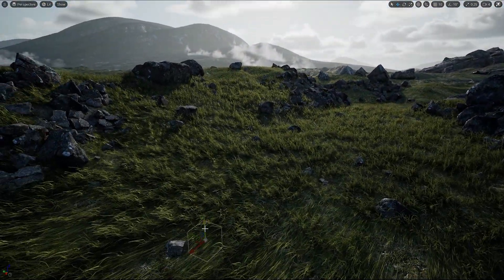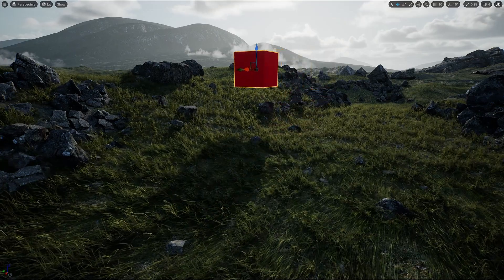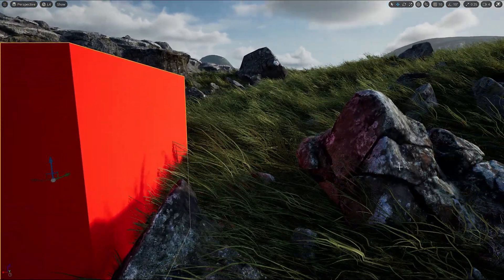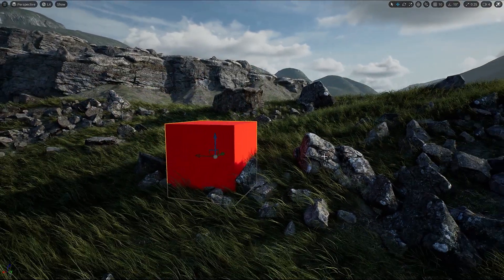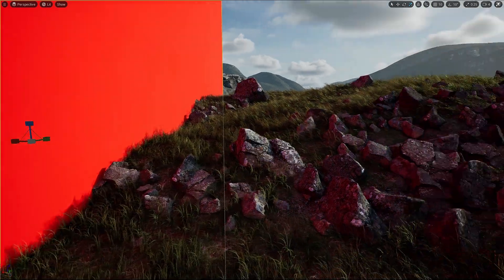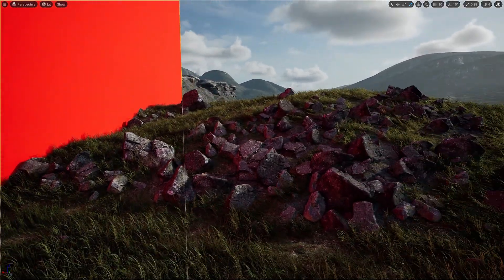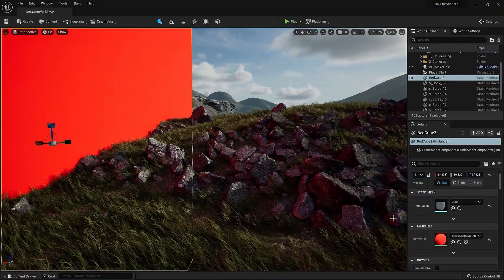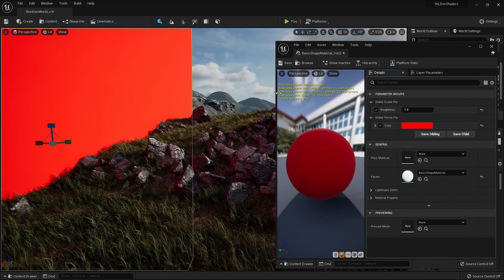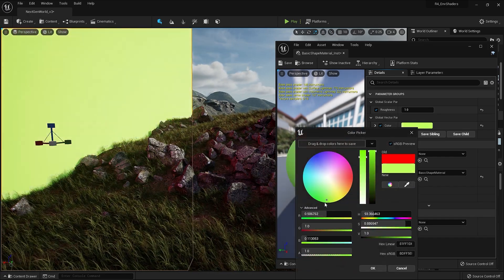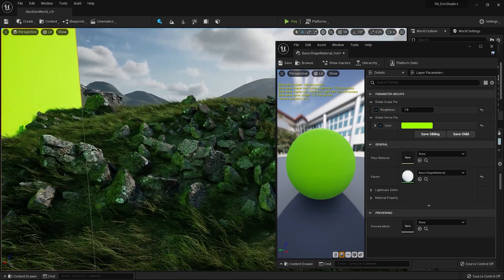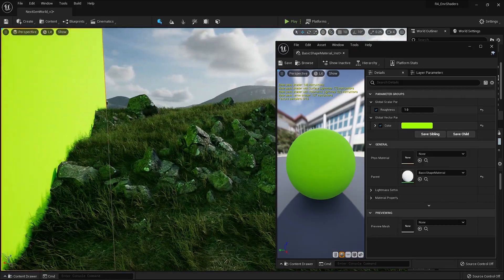Another Unreal Engine 5 feature I'm making use of here is Lumen. Lumen allows us to have fully interactive global illumination. So as I put an object like this red cube into the world, you can see that it's actually reflecting red onto the nearby rocks. If I make this red cube even bigger, we can see all of the nearby rocks are actually getting that red reflection from the cube. And if I actually change this cube's colour to green, you can see that as the light updates, all of the rocks now have the green reflection instead of red.